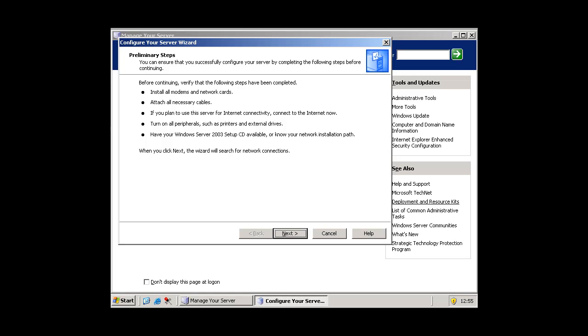So make sure you have all the necessary things, which are all here. Press next.